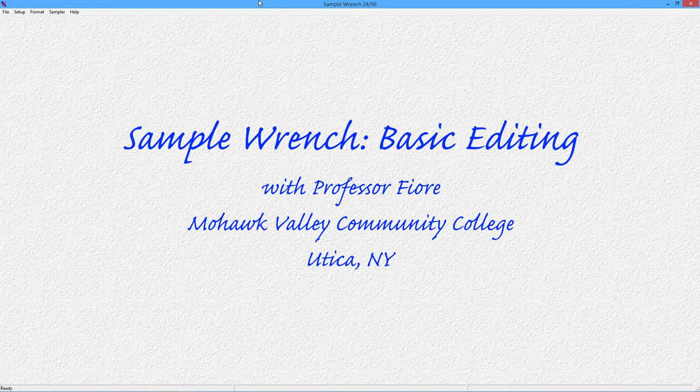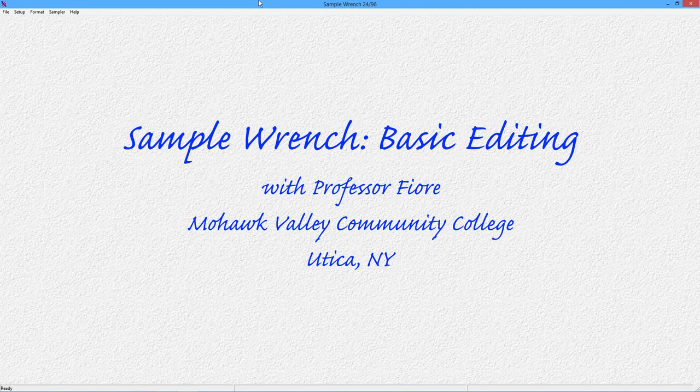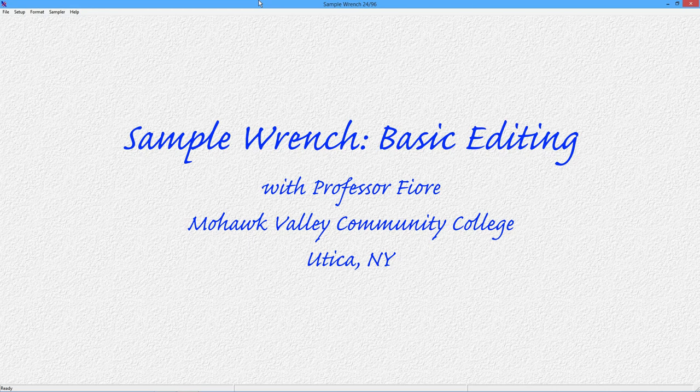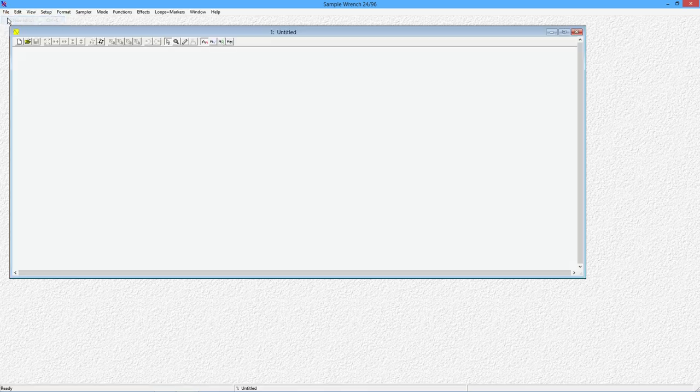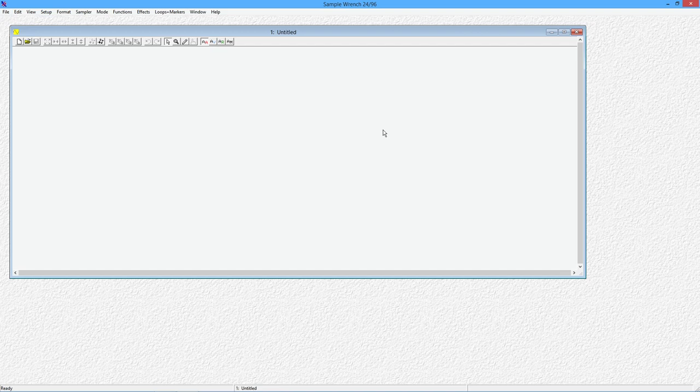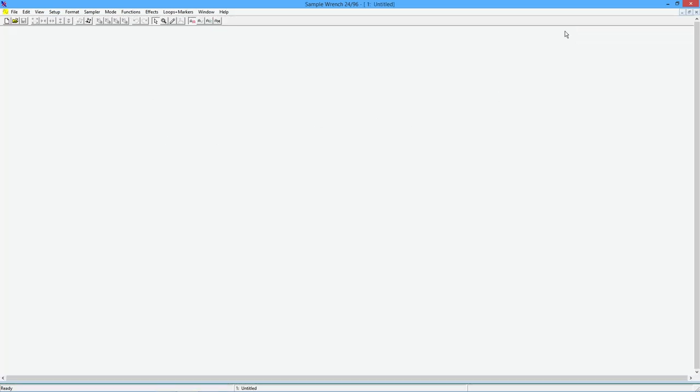Hello folks! In this video, we're going to be looking at some basic editing functions and some setup details in SampleWrench. So I've got my SampleWrench program open here. First thing I'm going to do is open up a new editor. And as I said before, we can open up several of these. I'm just going to stick with the one. I'm going to maximize that so I can see the whole thing.